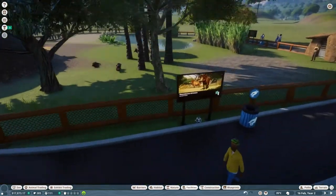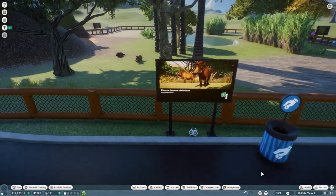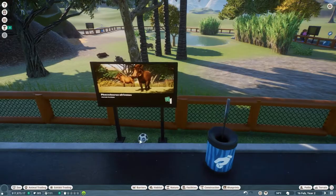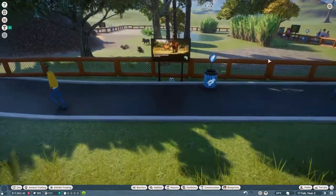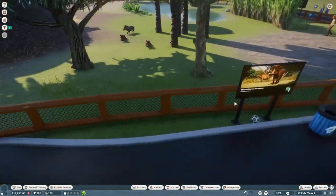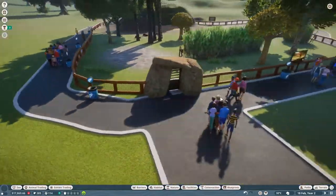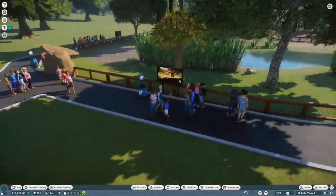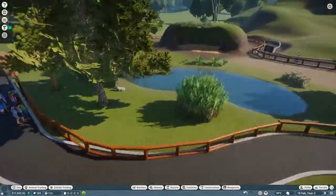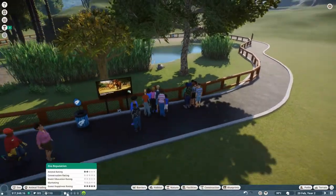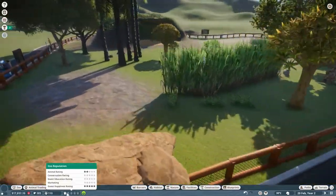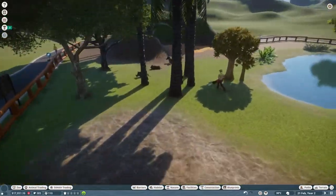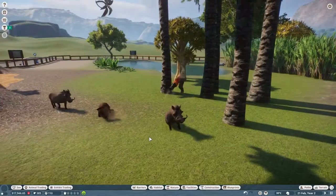I've got our education boards down, I've also added some speakers, both of them just covering the Warthog, because obviously that's all we have at the moment. So now people can just better learn about the Warthogs, which puts up the education rating a little bit.